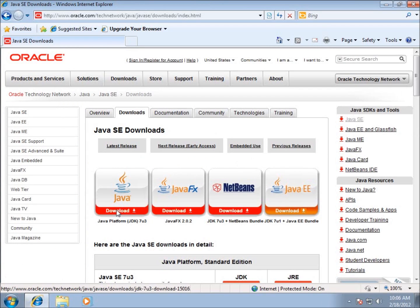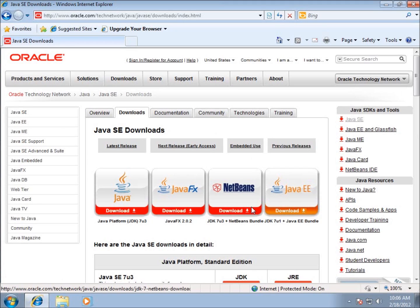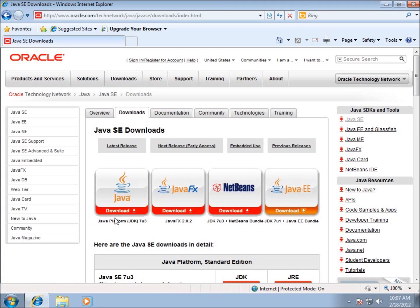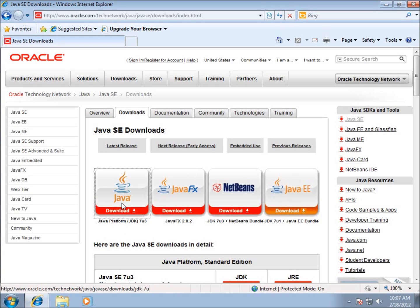We're going to look for this particular download. If you look here to the left, the one that we want to focus on is the Java Development Kit, just the Java Development Kit by itself. There are a couple different ways of developing Java like NetBeans and Java EE. However, we want to focus on this one because we're going to be using Eclipse instead as our IDE.